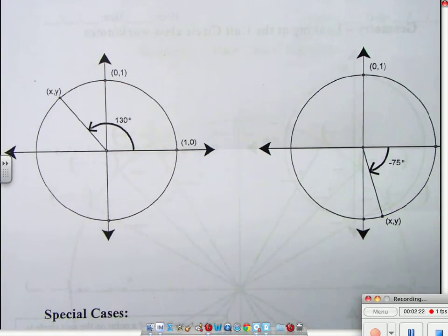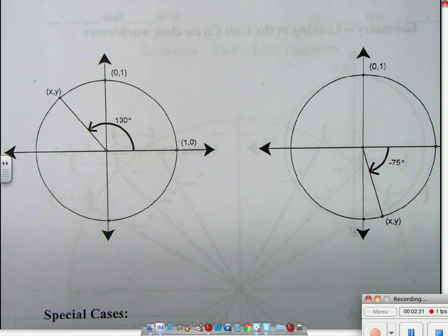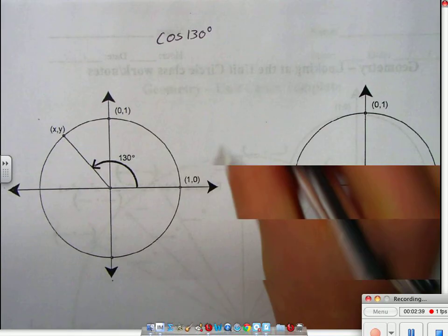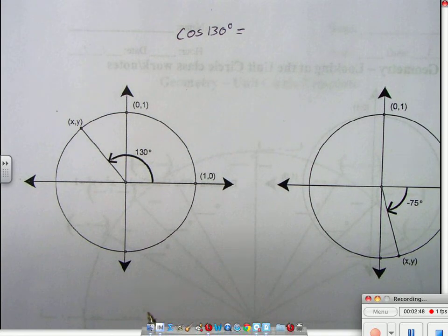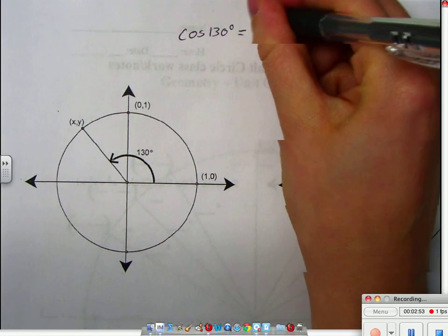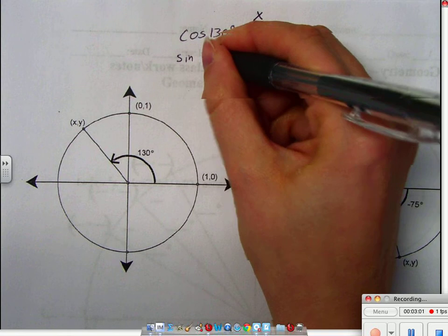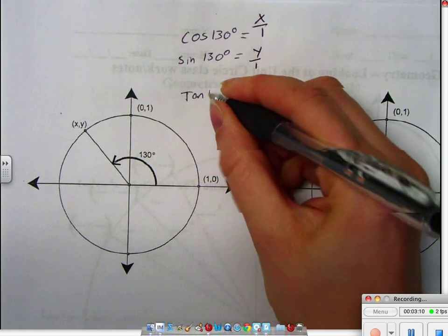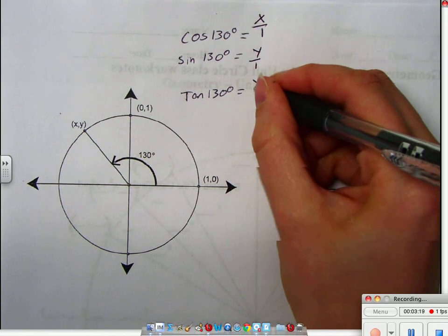We're going to look at some examples and talk about the cosine, sine, and tangent. This is the cosine of 130 degrees. 130 is not one of the numbers on your unit circle, because I want you to do a generalization. Cosine is x — so it's x over 1, because that hypotenuse is going to be 1. The sine of 130 is y over 1. And the tangent of 130 is y over x.